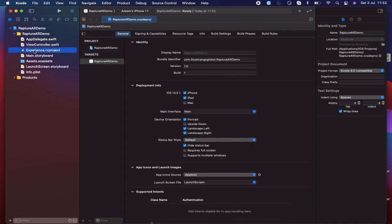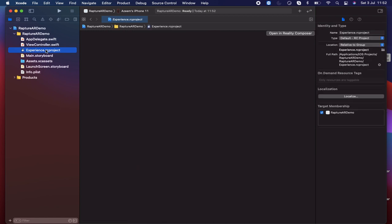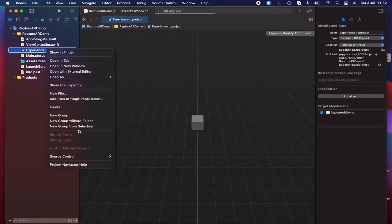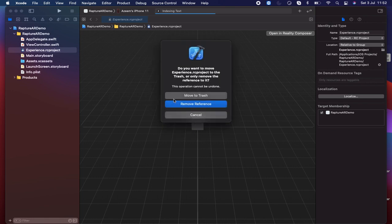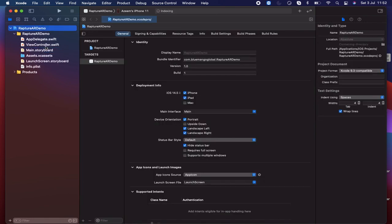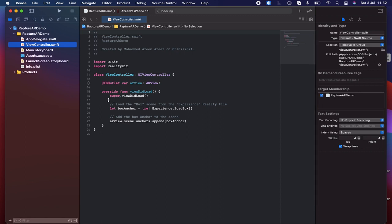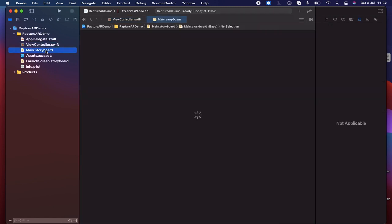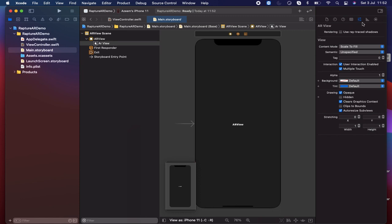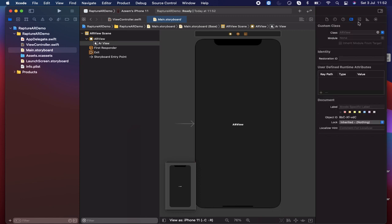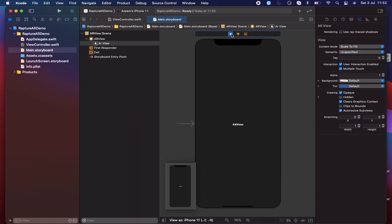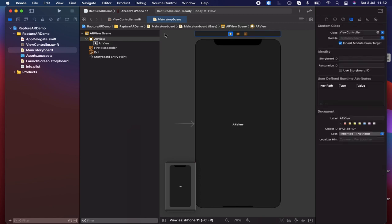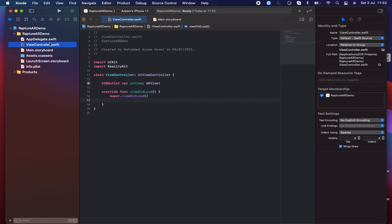The project has been created. As a default, there will be an experience.rcproject file. What I'm going to do is delete that first because we are not going to use it anymore. Inside the ViewController as well, there are some functions — I just want to delete those. If you go to the Main.storyboard, you can see there is an AR View already set by default, and it is connected to our ViewController.